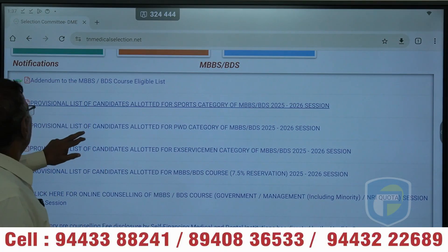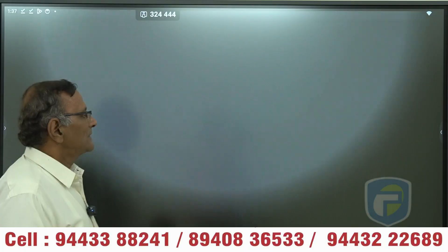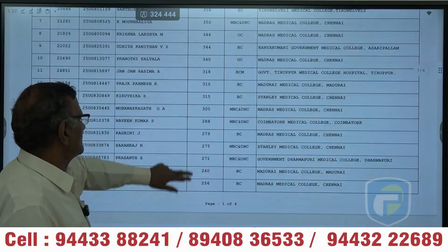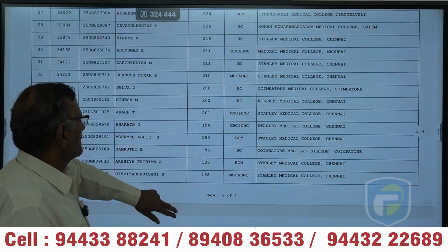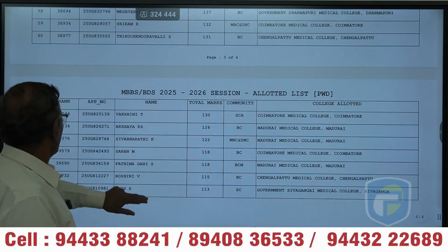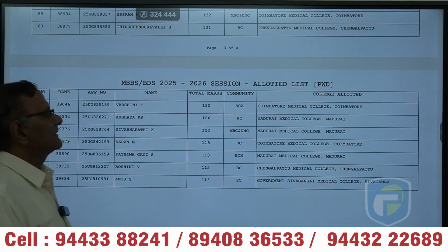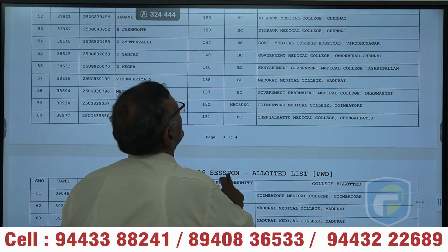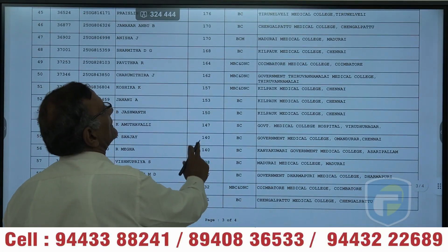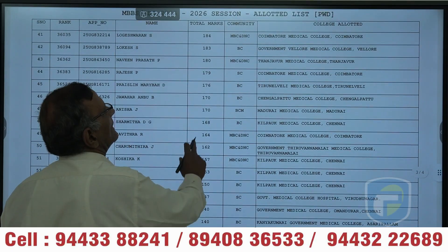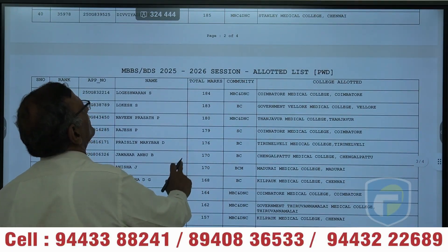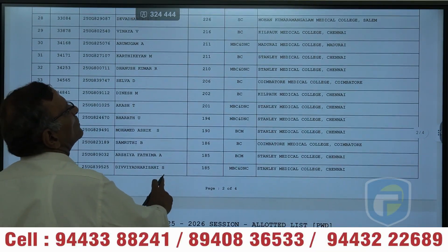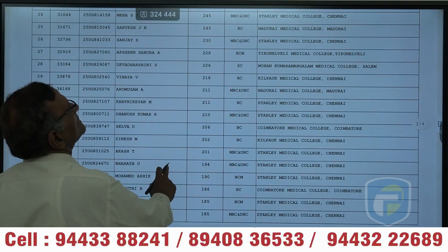Next, there is a list of candidates allotted for persons with disability. For the persons with disability quota, you have a total of nearly 67 seats allocated. In those 67 seats, we can see if any dental college is allotted. It's not all medical college — if you see here, it's all medical college in the allotted list. You also have dental college allocation, but it's not clear how many dental college students opt.